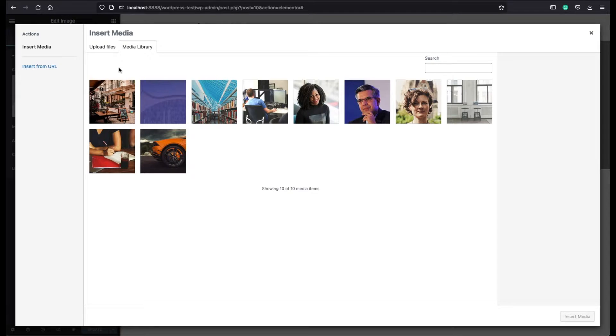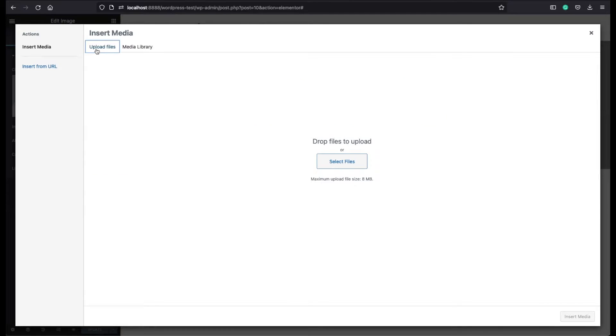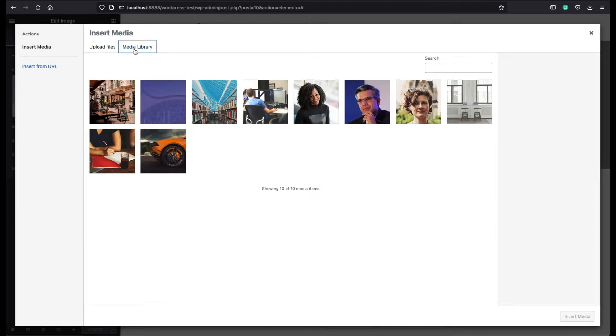The first one is if you want to upload a brand new image, select upload files and from your computer you can drag and drop the files you want to upload. Currently I have some example images here and I'm going to use one of them.